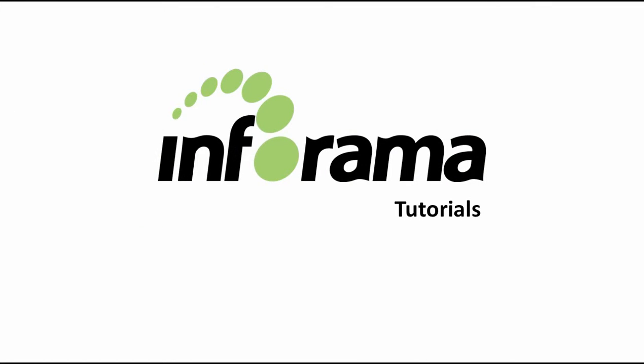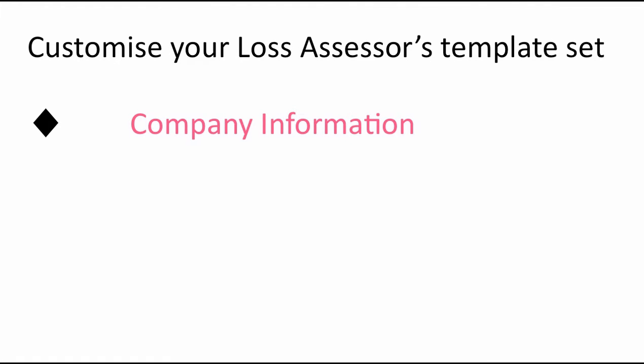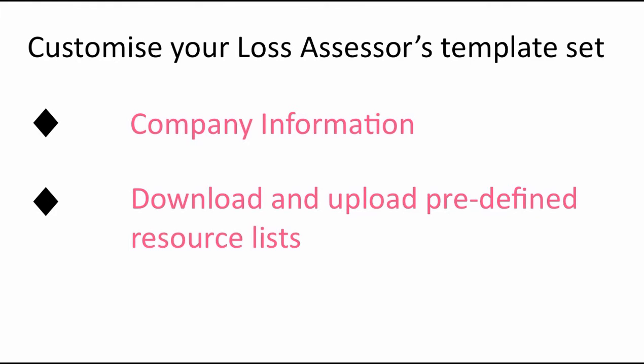Welcome to Inforama. In this tutorial I will show you how to customize the Loss Assessors marketplace project with your own company information and how to download and upload predefined resource lists.